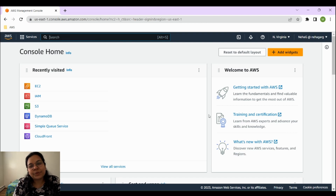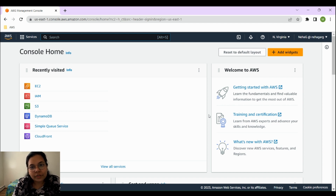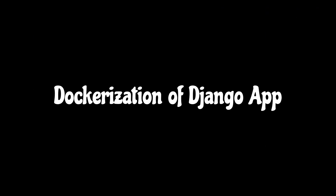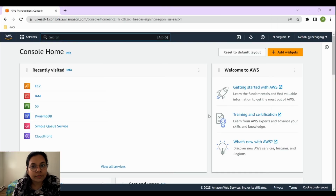Hi guys, welcome back to my channel. In today's video I'll be showing you how you can dockerize your Django application. Yesterday we installed the Django application on our EC2 instance, deployed it, pulled the code from GitHub, created a repository, and ran our Django application. Today we'll be looking into how you can dockerize your Django application — step by step, pulling code from GitHub and finally dockerizing it to run on EC2.